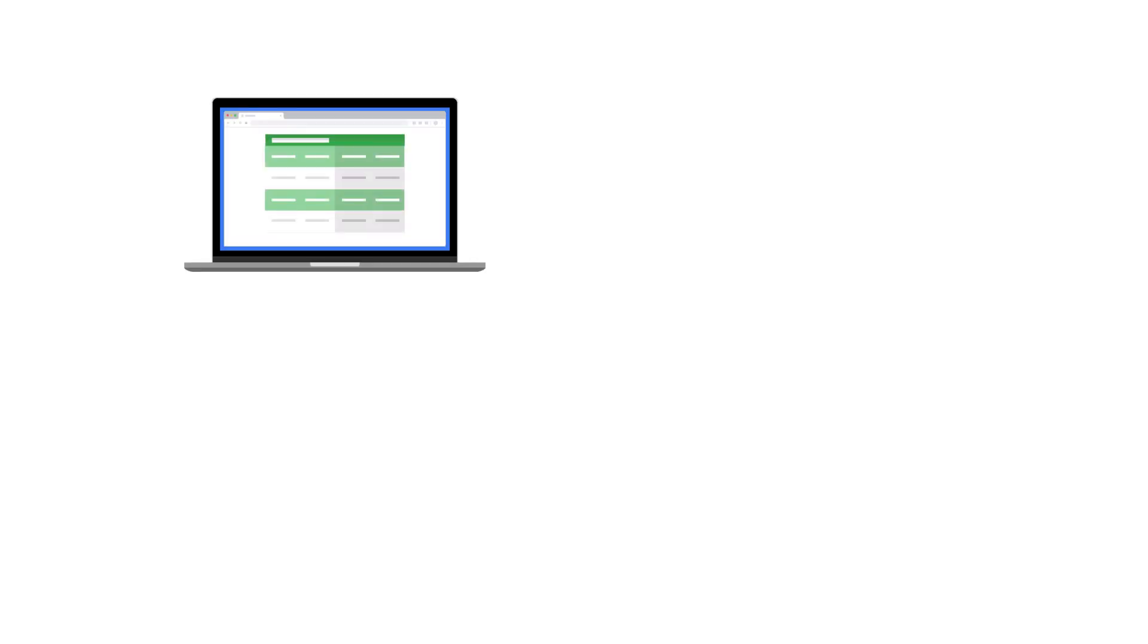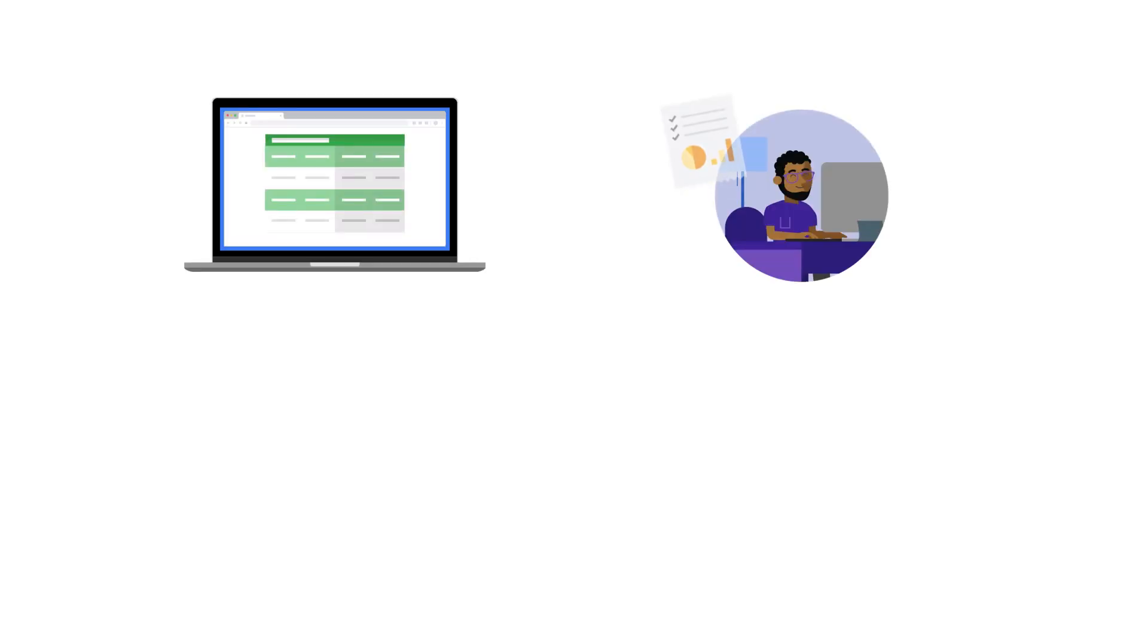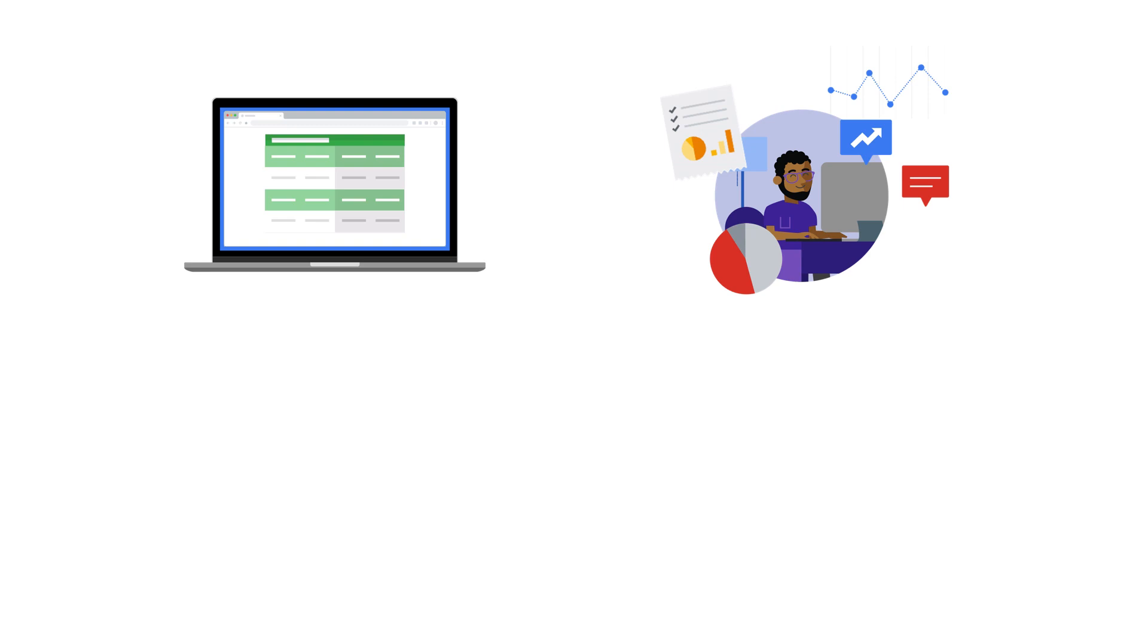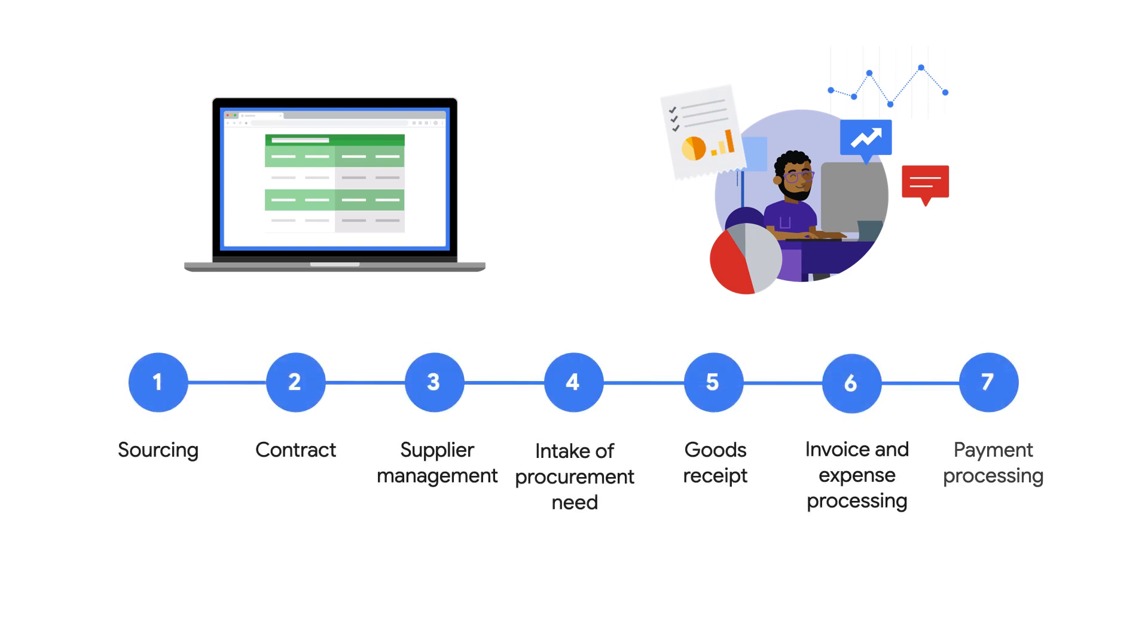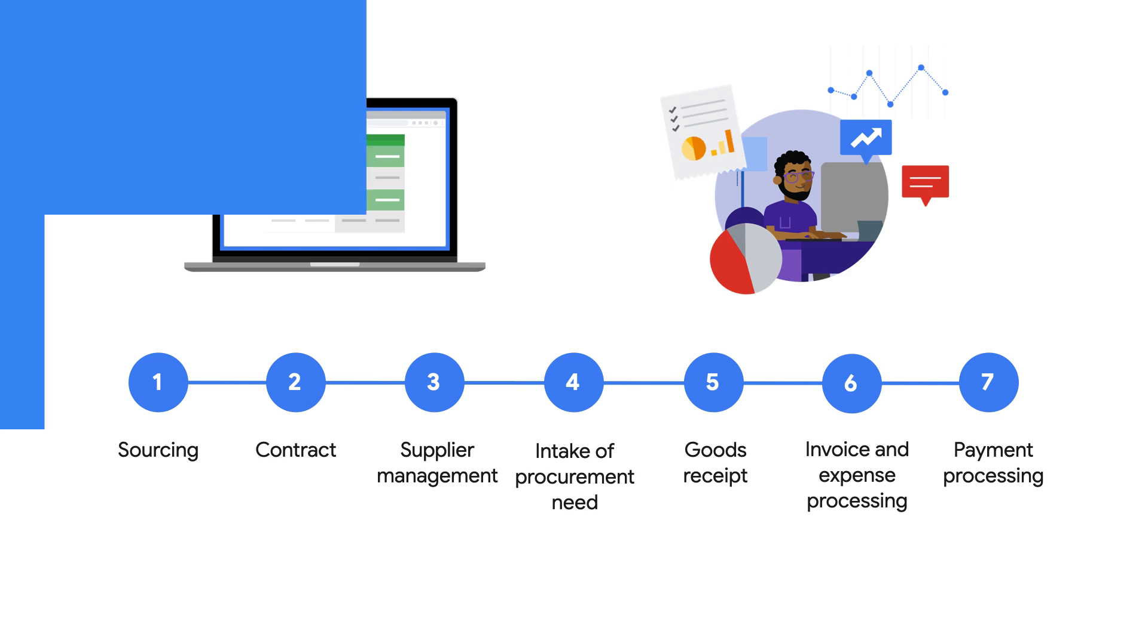So why should I use it? You can increase operational efficiency by reducing manual data entry, improve customer experience, and inform decision-making. Now, you can bring the power of Google AI to your business's procurement lifecycle.